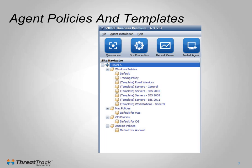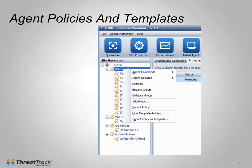Templates are only available for Windows policies. When a new policy is created, you can base it off either an existing policy or, for Windows policies, a template, then customize it further if required. This screenshot of the Viper Business console shows a number of policies and templates. The Windows templates can easily be hidden by right-clicking on Windows policies.